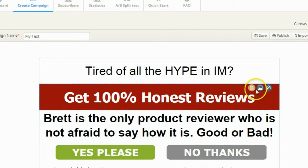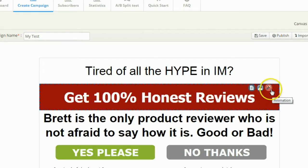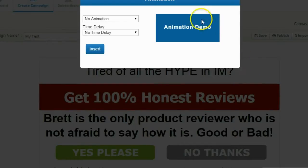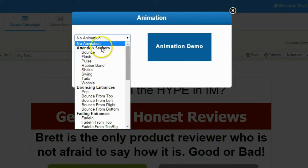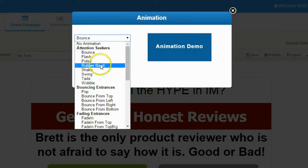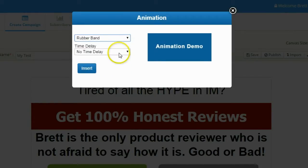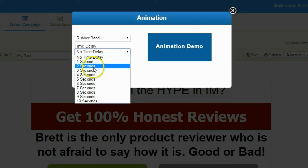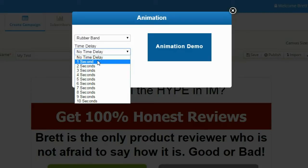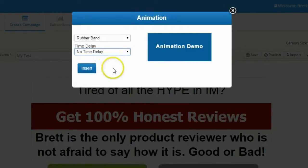I'm also going to add an animation to the headline text — I want it to jump out a little when the pop-up shows. I'll pick the rubber band animation, which looks neat. I can add a time delay so it happens after the pop-up starts — useful if you want to point something out after a second or two — but I want it to happen right away, so I'll click insert with no time delay.